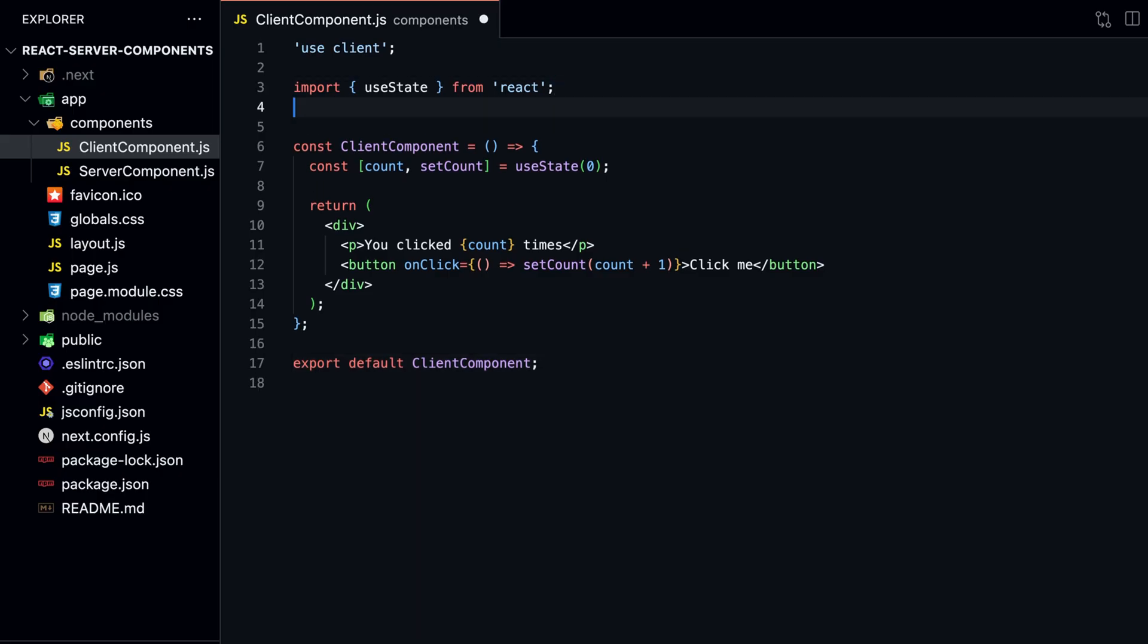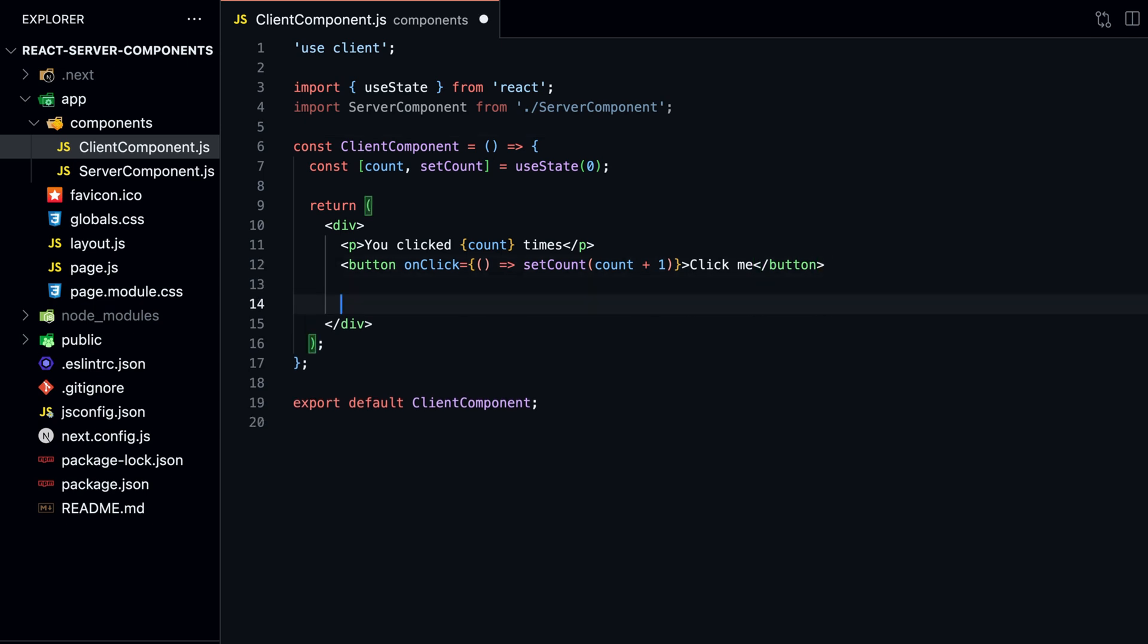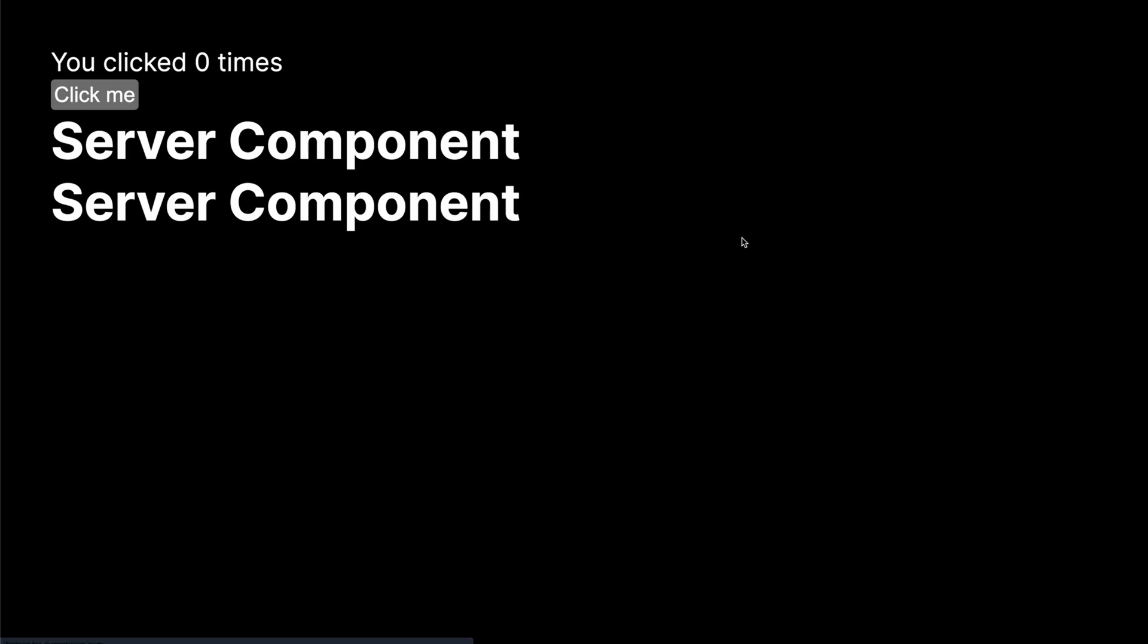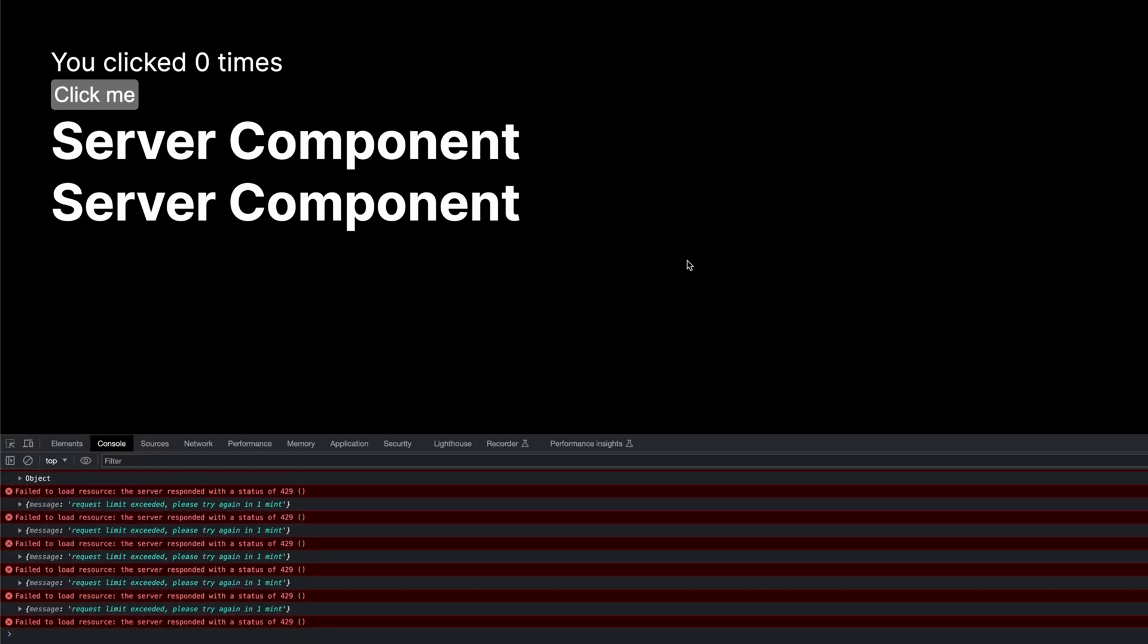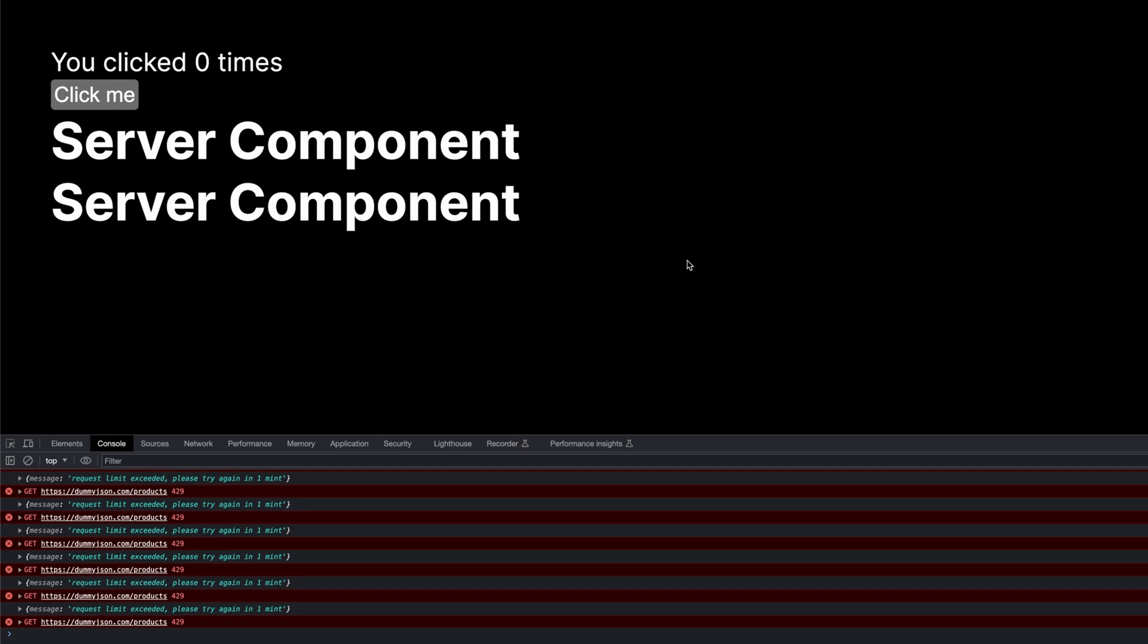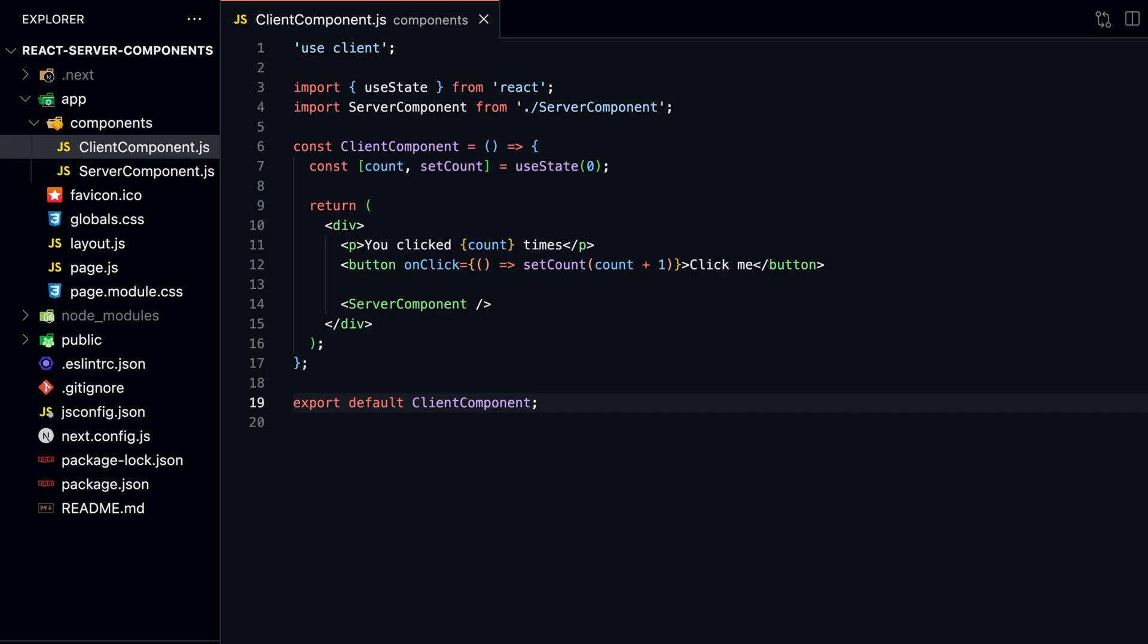One important thing to remember is that we cannot import a Server Component into a Client Component. This is because it would require an additional server round trip. Let's test this by importing our Server Component into our Client Component. As you can see, when we try to click on the counter, it doesn't work anymore. Next.js doesn't allow us to import Server Components into Client Components. The recommended way is to pass Server Components to Client Components as props. Let's modify our Client Component.